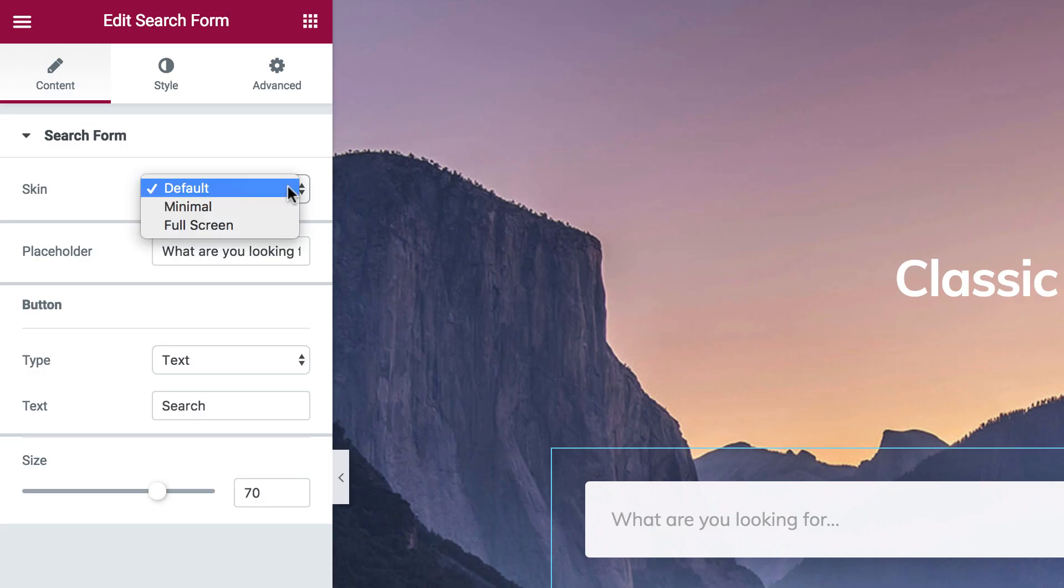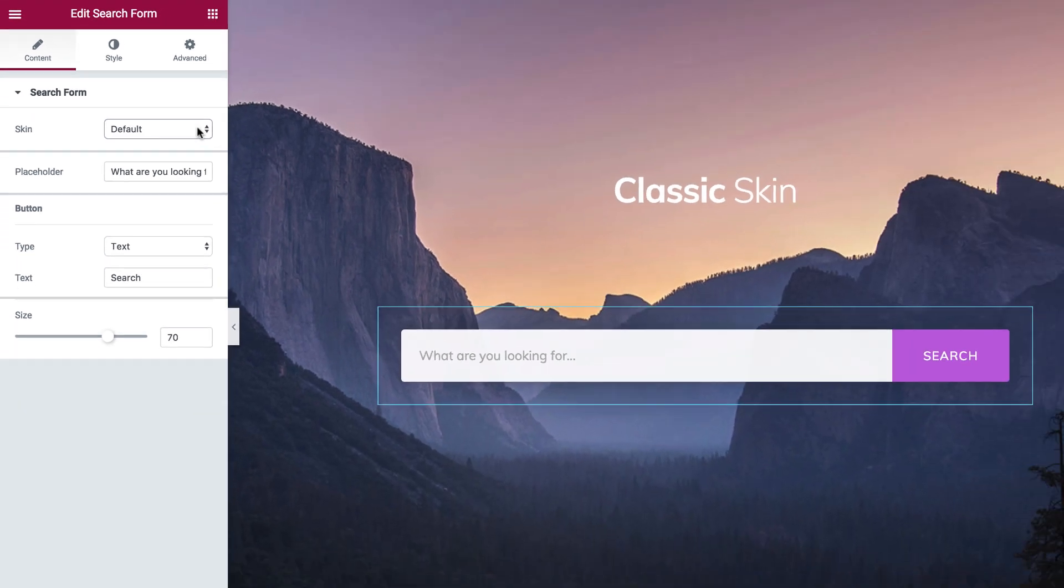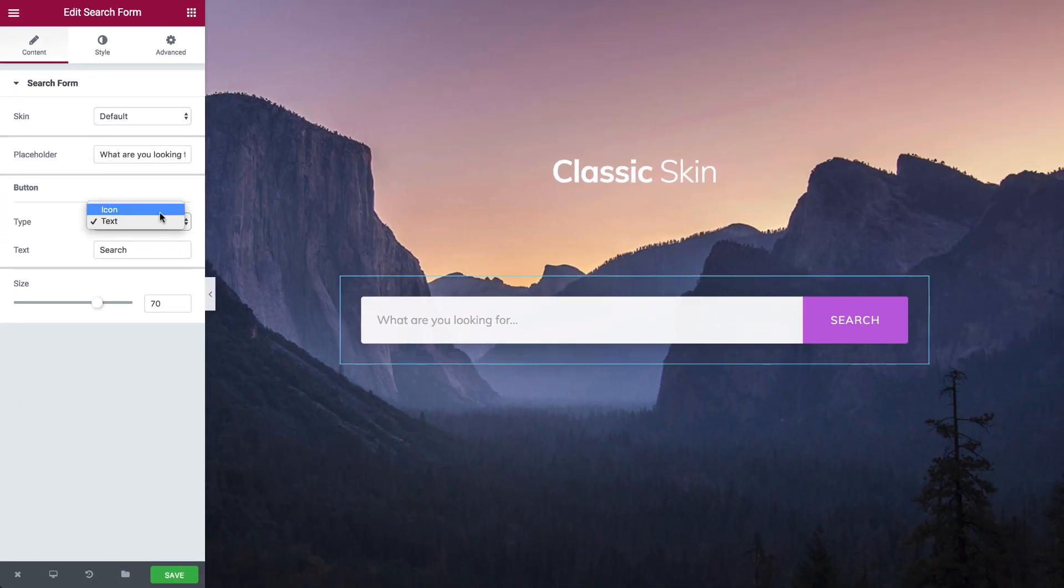The search widget comes with three skins. The default skin shows a search field and a search button which are separated.